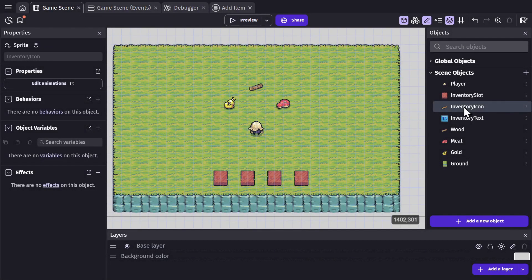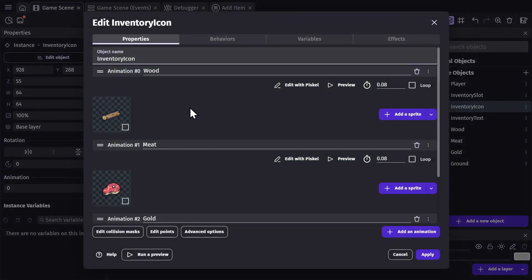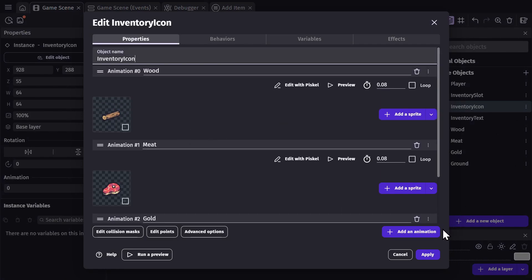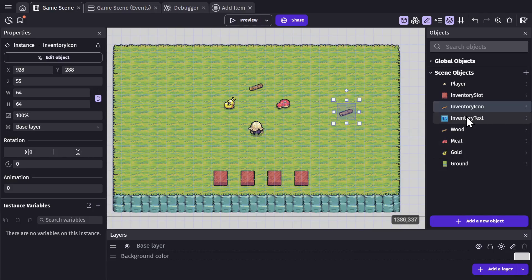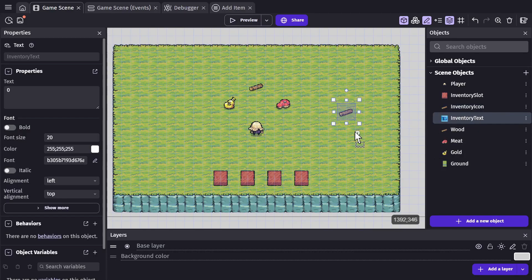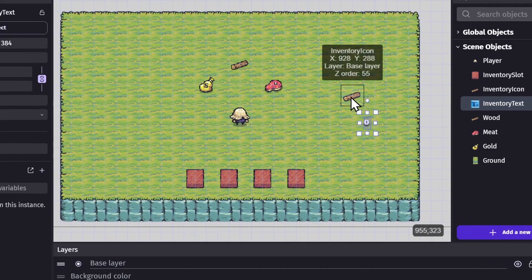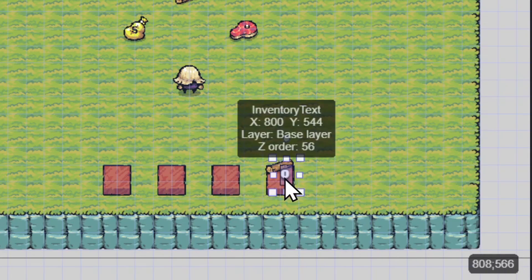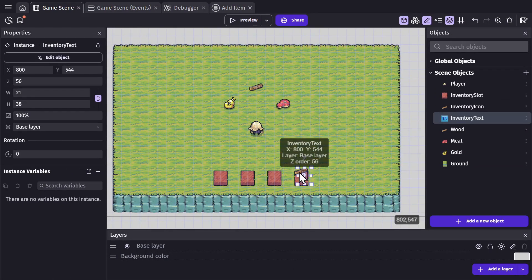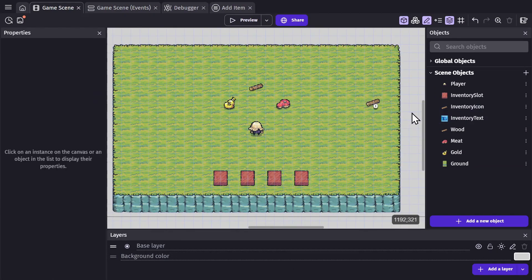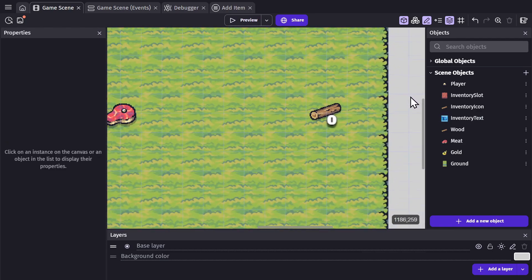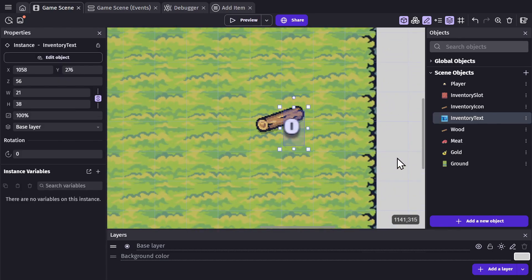I'm going to take the inventory icon, which has the images saved as different animations with the name for the animation that's the same as the name of the object. I'm going to take the inventory text and drag that into the scene, because these two things will make up the display that you see for the inventory. But in order to avoid managing two different objects and linking the text to the icon, we're going to put them together into a custom object.